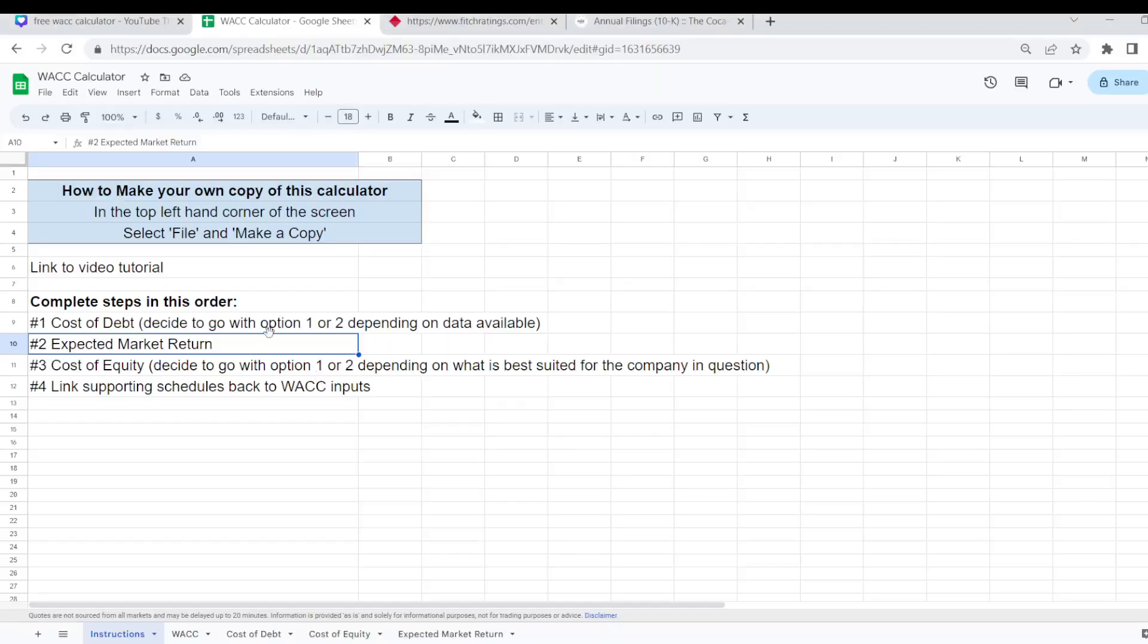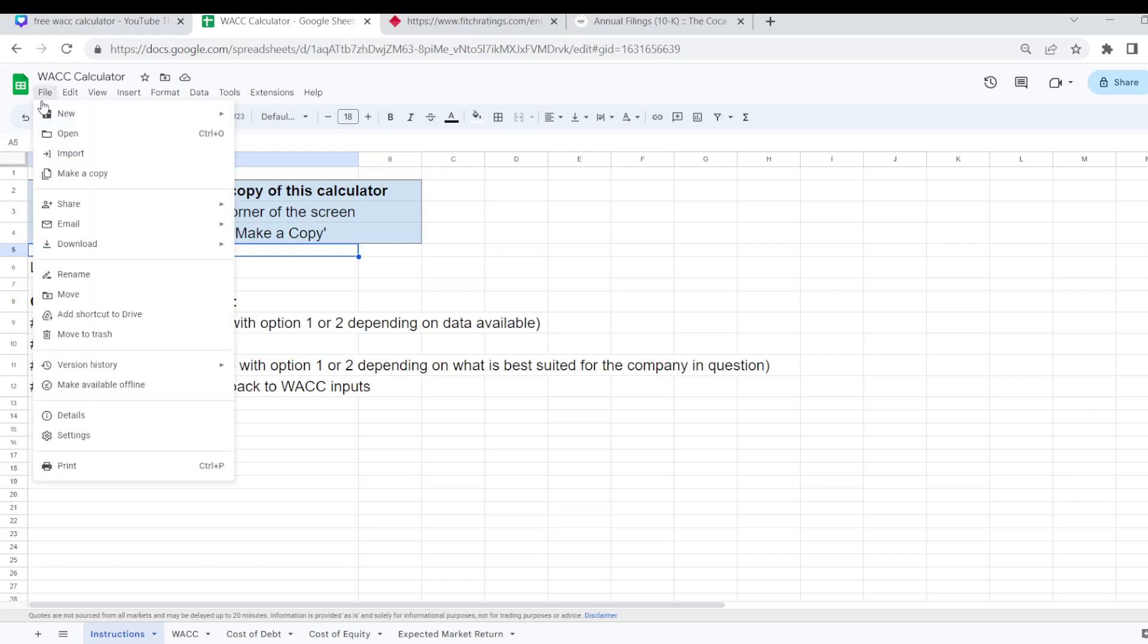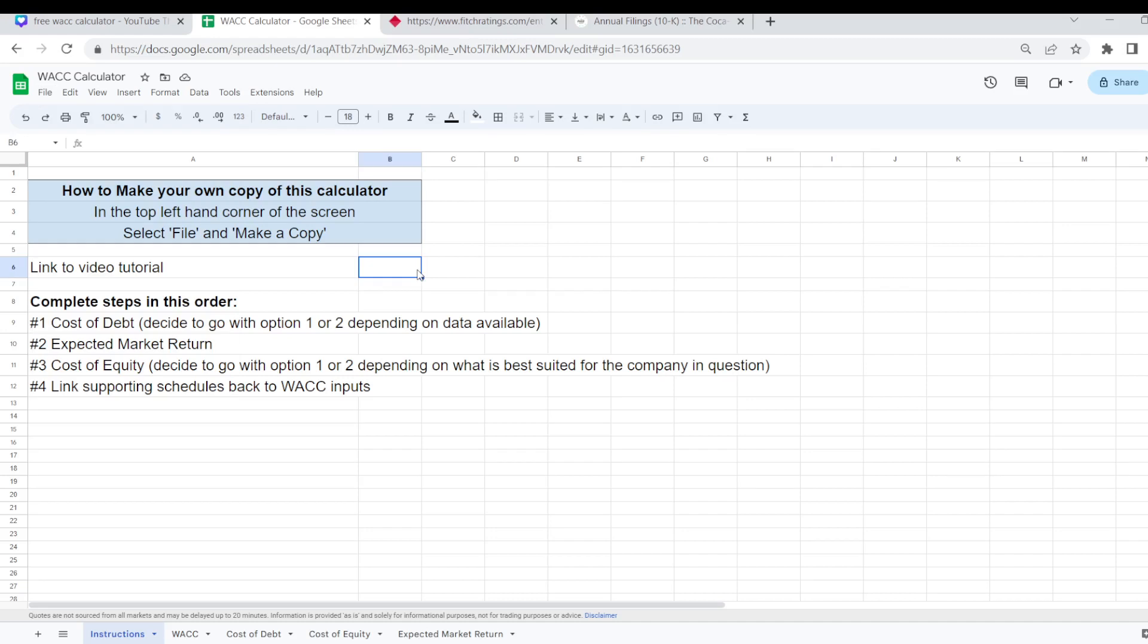Now I'm just going to take you through how to use this calculator step by step. Here are the instructions at the start on how you can download your own version. All you need to do is go to File and Make a Copy at the top left hand corner to save your own version because you will need to make your own copy if you want to edit the document.